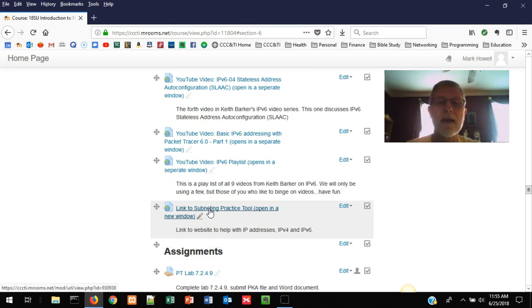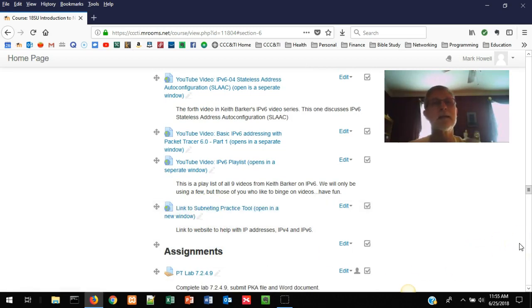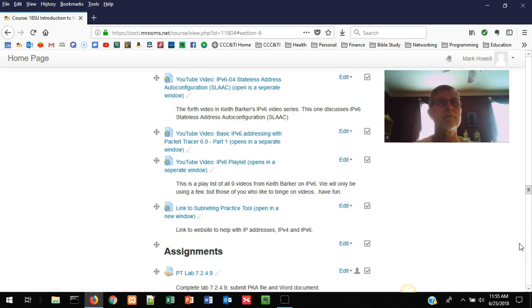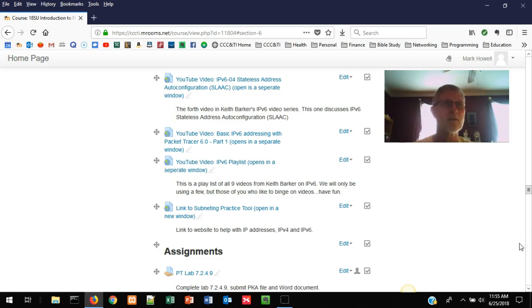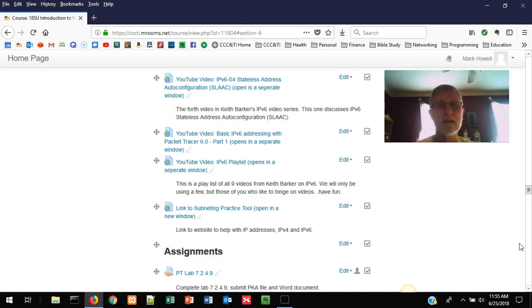That link poses a practice problem, lets you try it, and gives you an answer. It lets you go through and repeat it over and over again to refine the skills of how to break up a network.